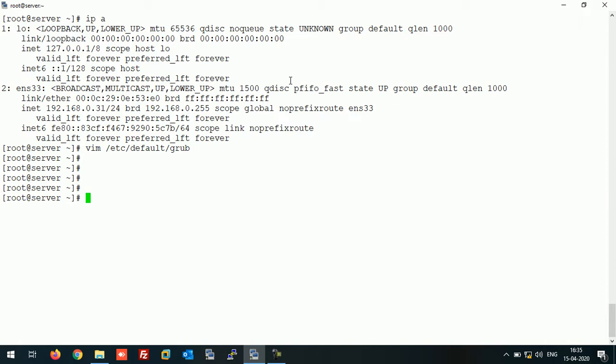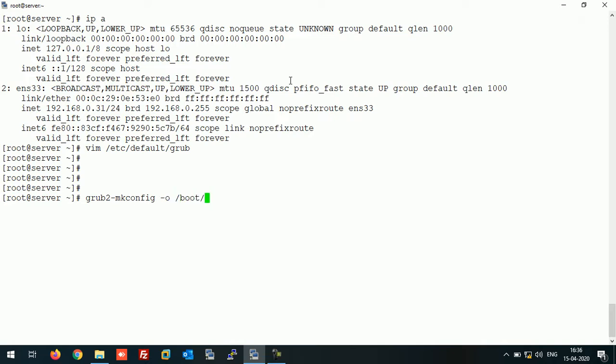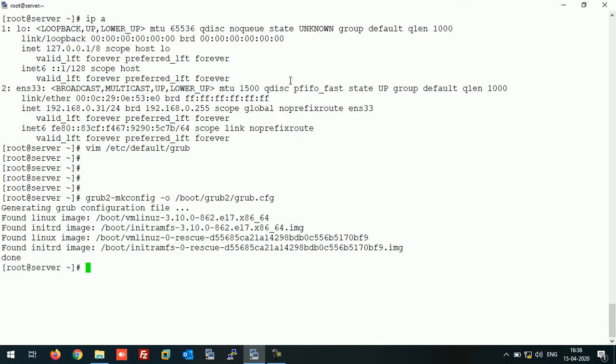The next thing is now we need to regenerate the GRUB configuration file by overwriting the existing file. For this you need to run this command. Press enter.